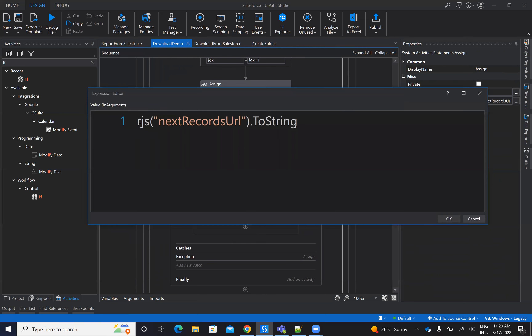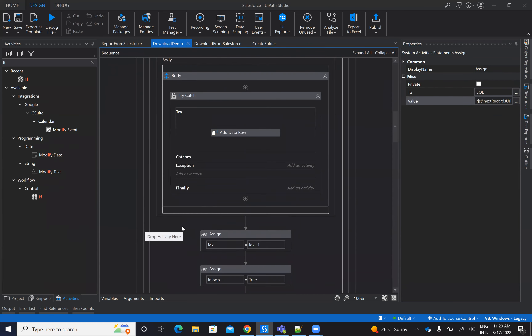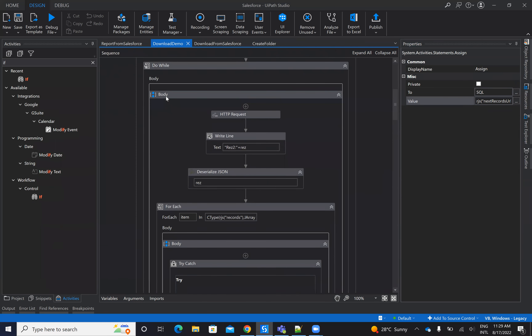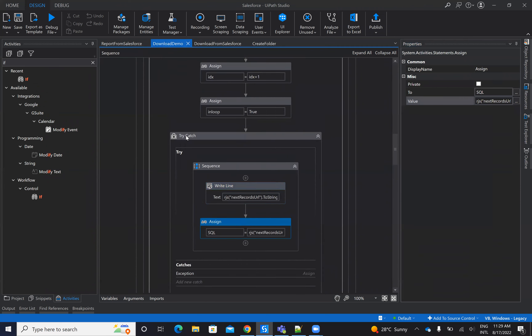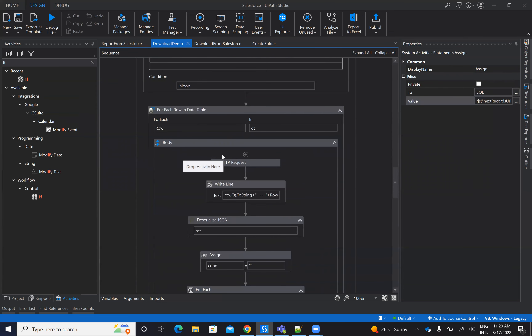Instead of the SOQL, I will put the next URL and do the request again. That's why I have a do-while loop — to be able to stay in a loop and get all groups of 2000 rows. In this way with SOQL, I'm able to avoid the Salesforce limit of getting only 2000 rows on the report.